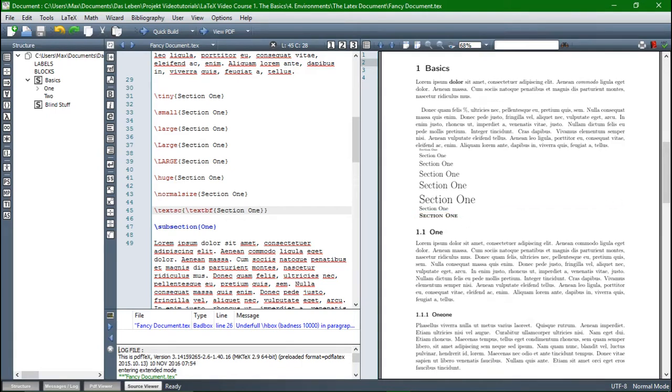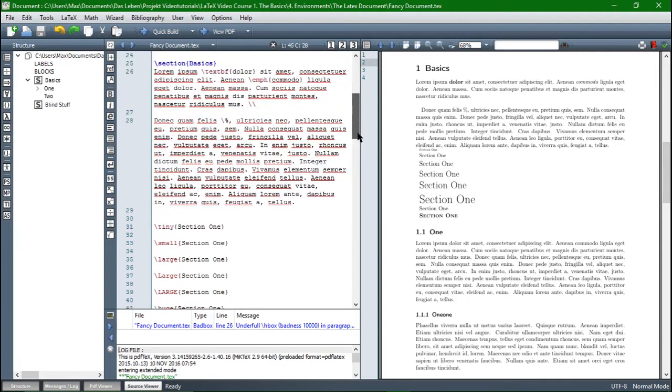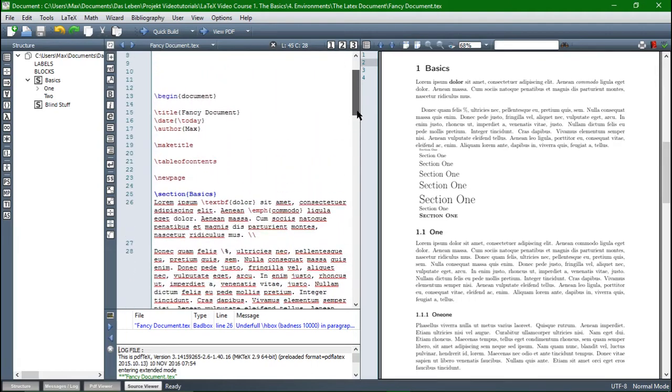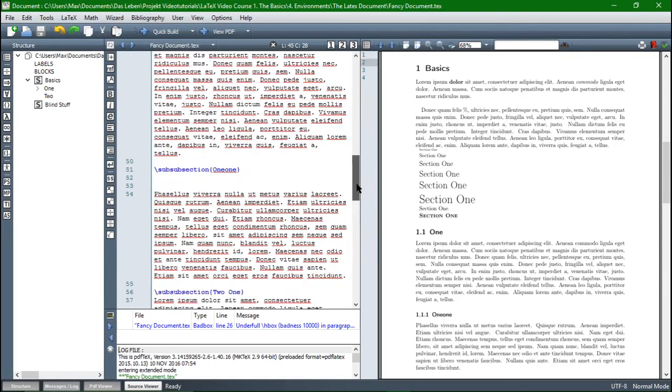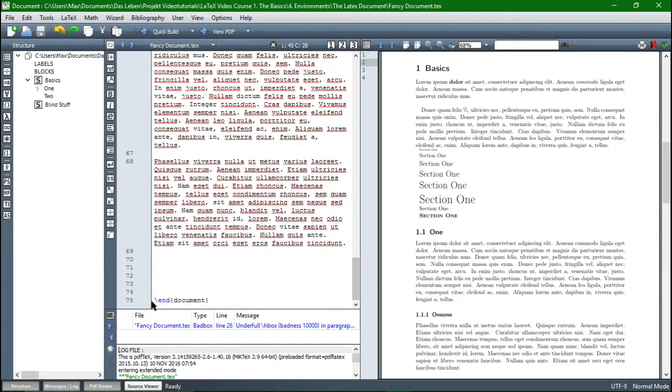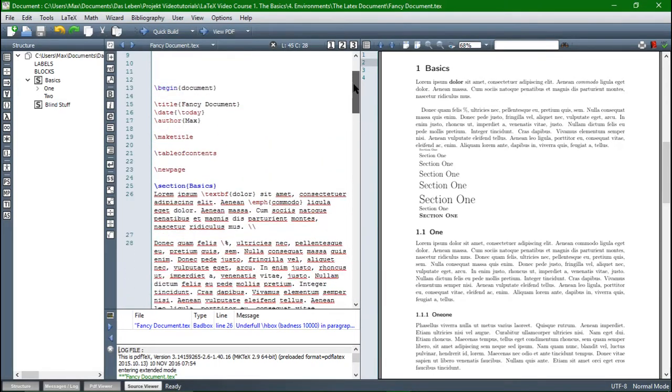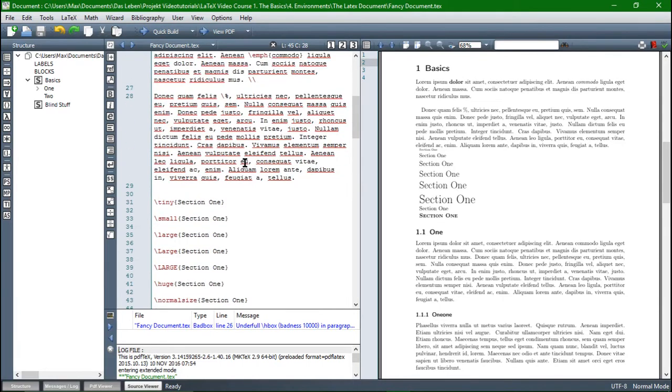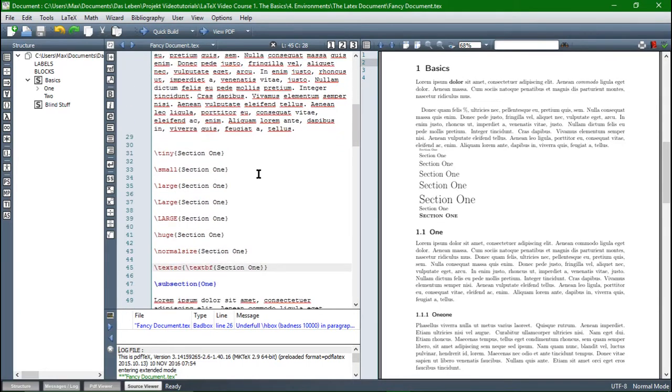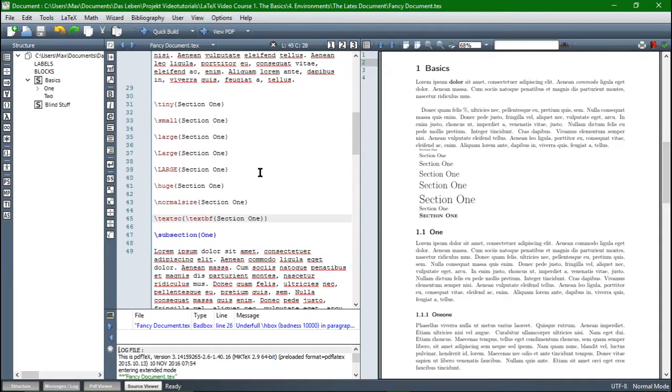The next step is to take these commands and create environments of them. So we have already used an environment here in this document, which is the document environment in fact. So you can see environments always begin with a begin command and end with an end command.